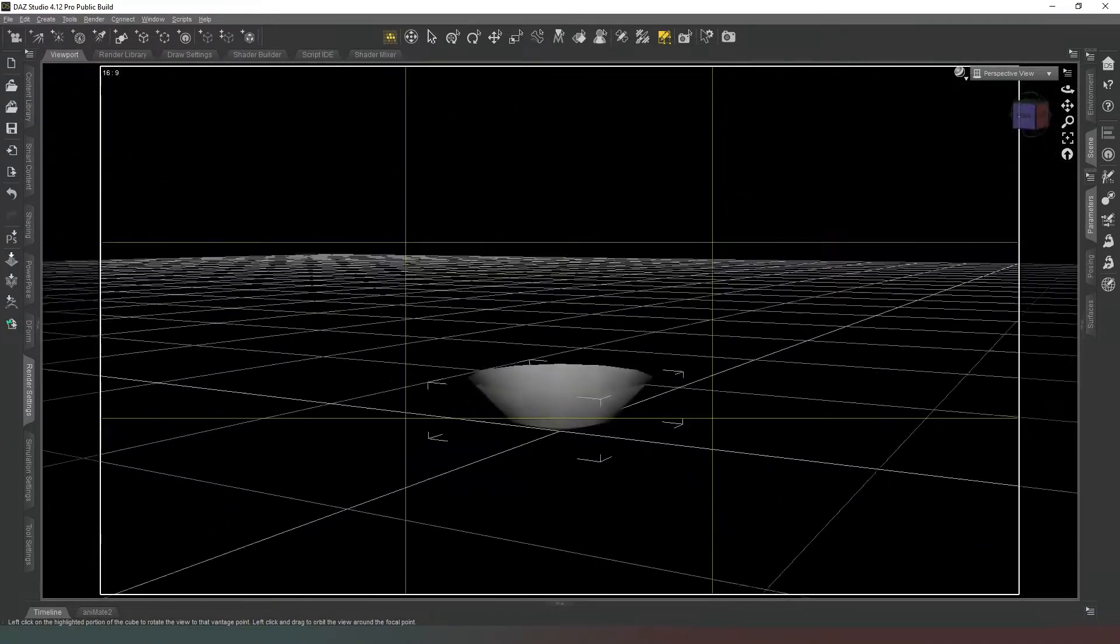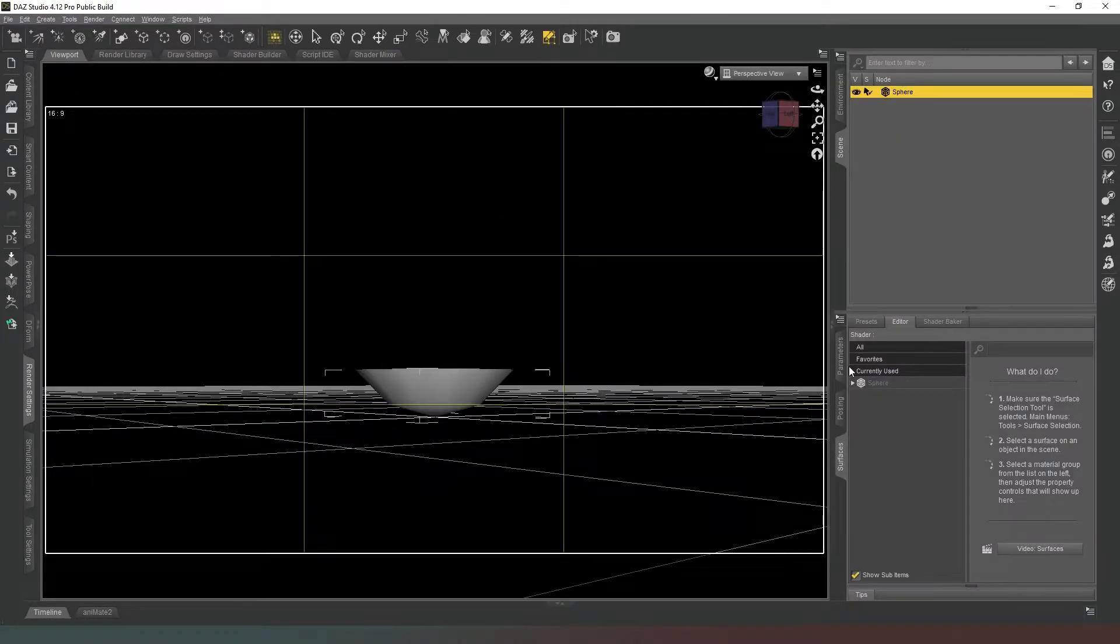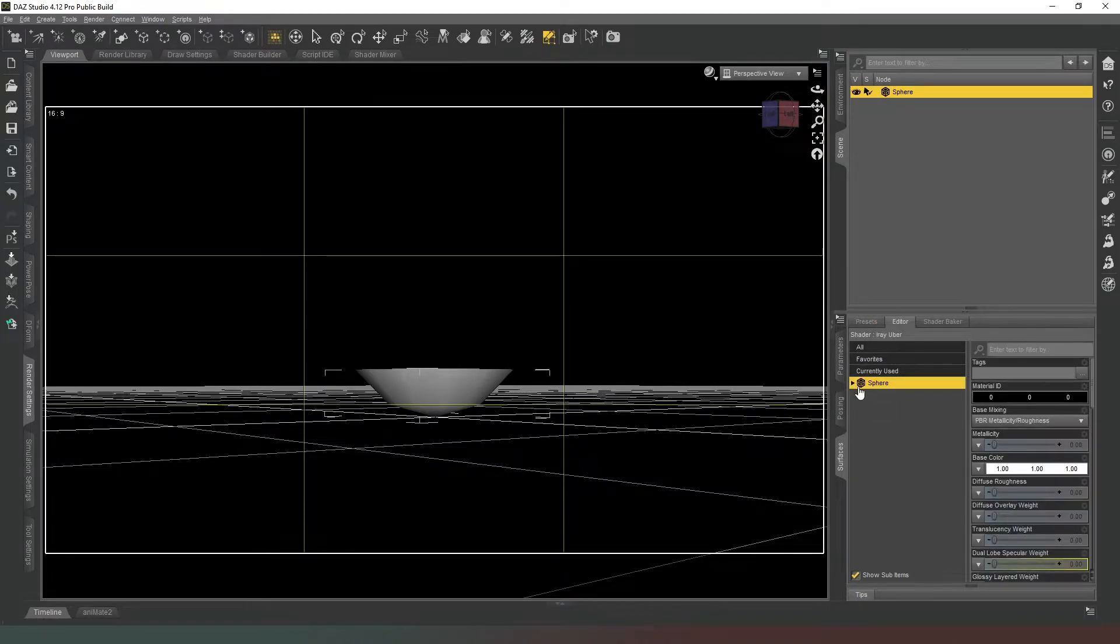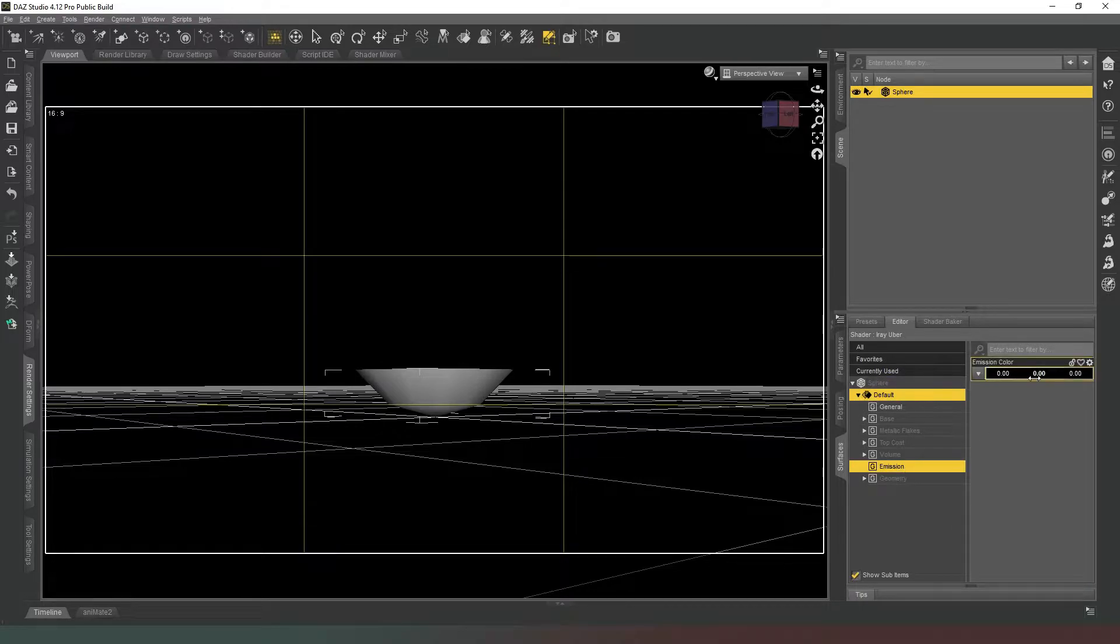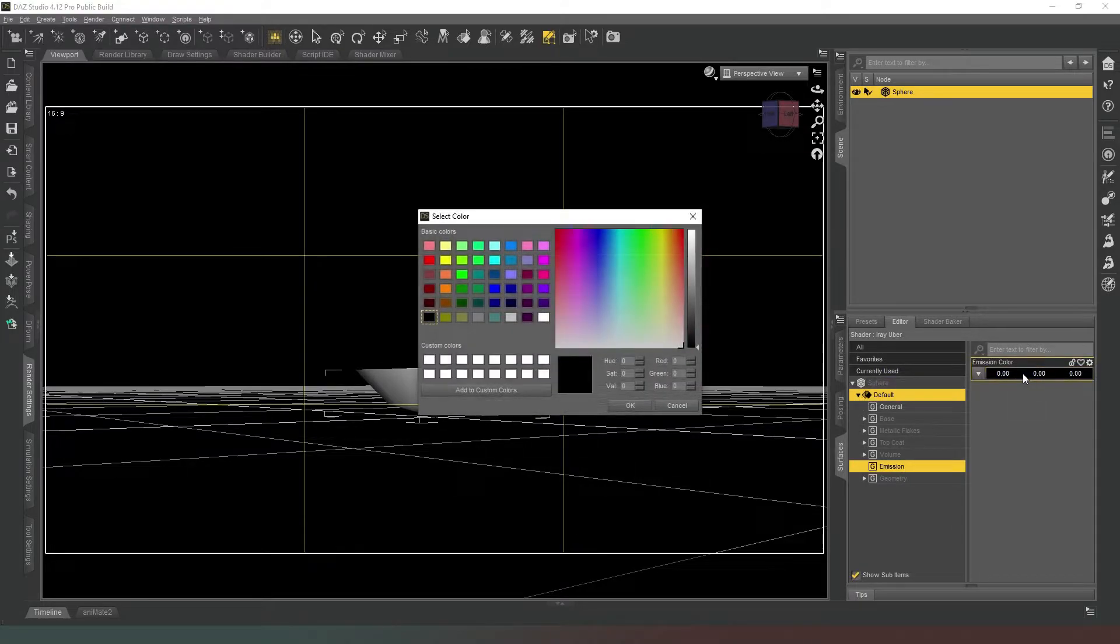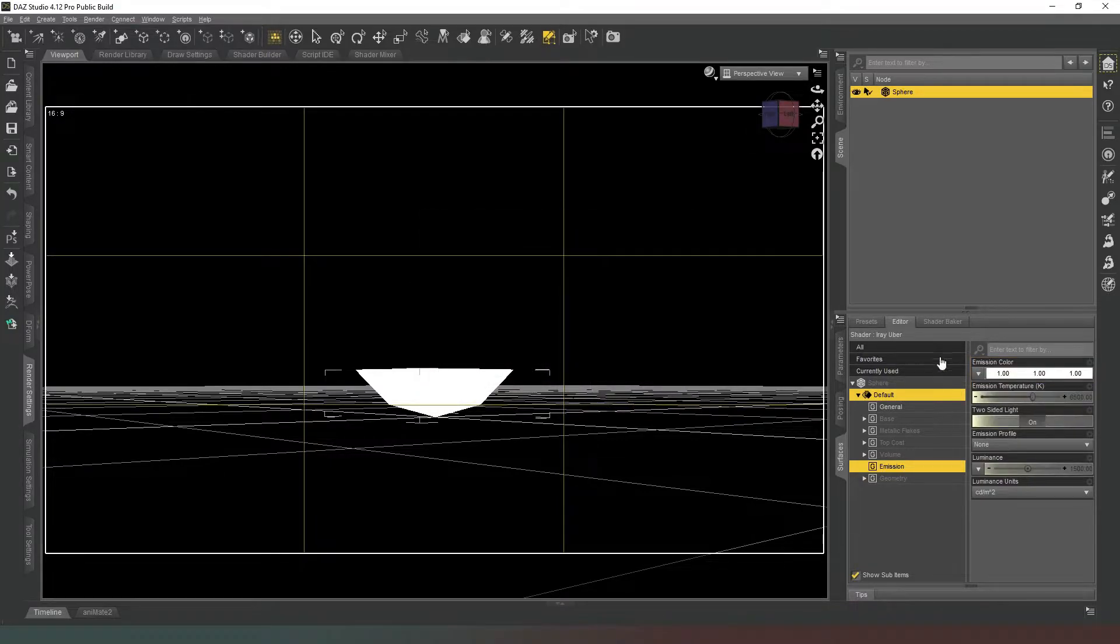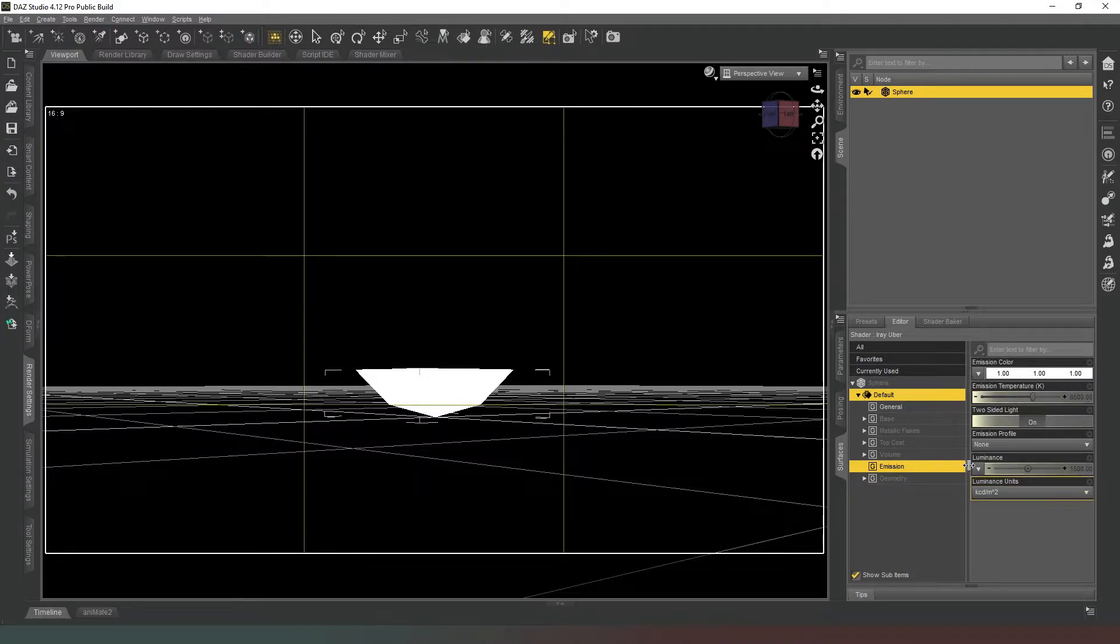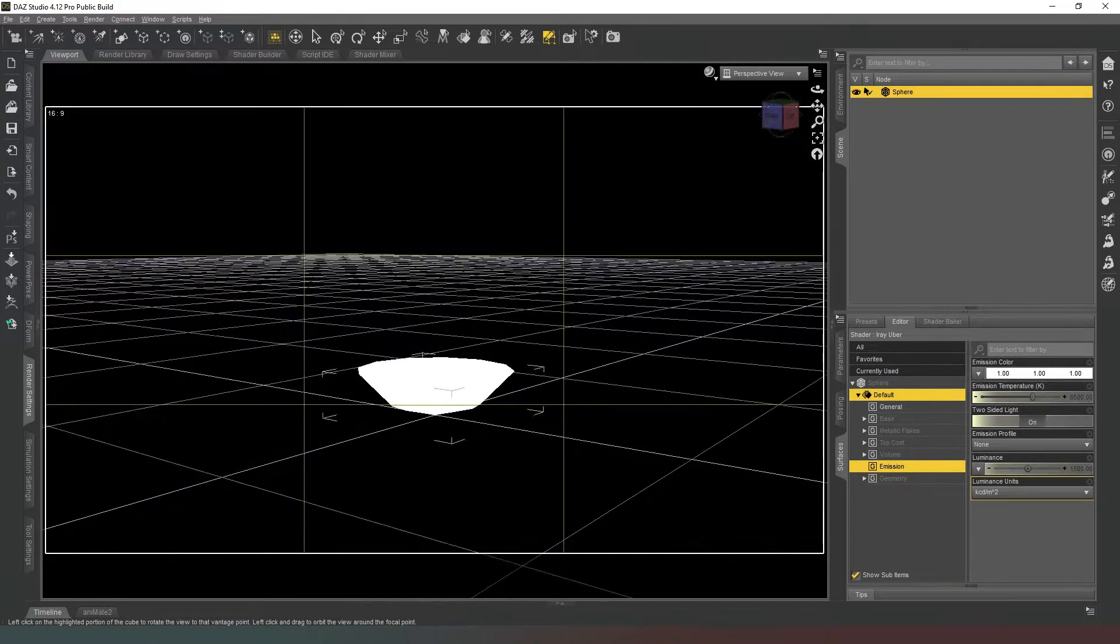Now we've got a bowl shape that we can play with. So the next thing we need to do is go into our Surfaces tab and we're going to select the sphere. We're going to open it all up and where it says Emission, we're going to turn on Emission like so, and then we're going to switch to KCD MR2 like that. So there we go, so it's nice and bright.